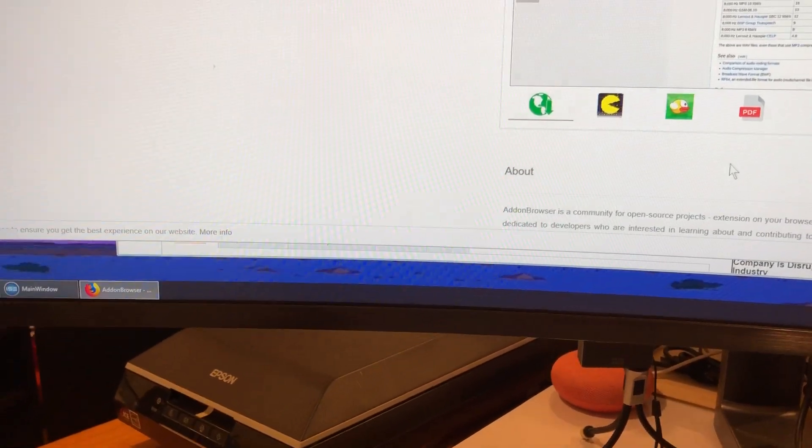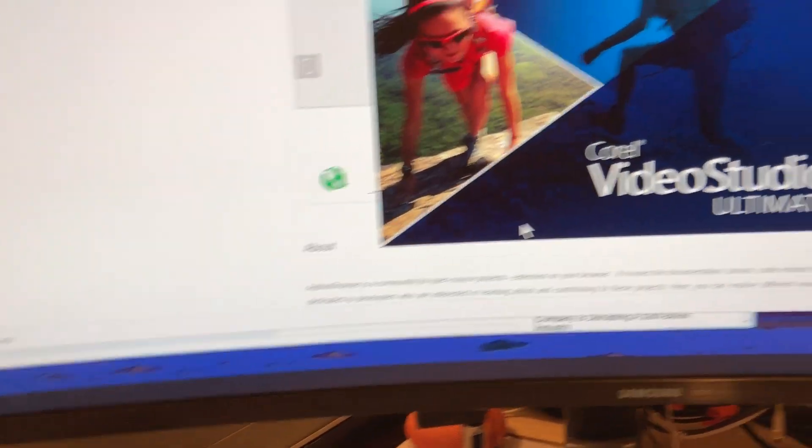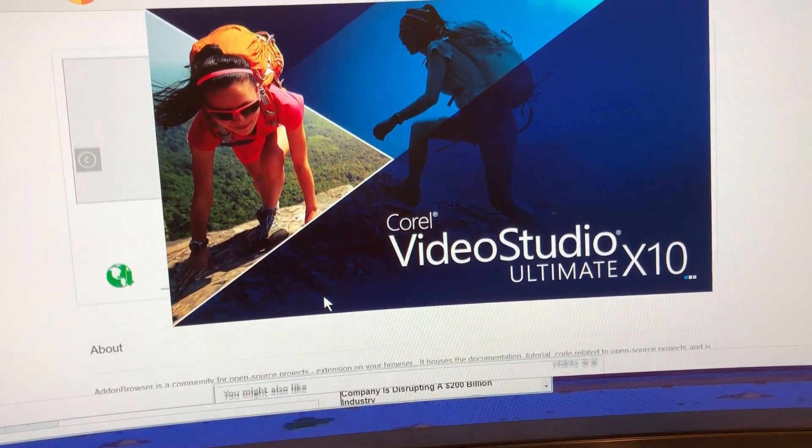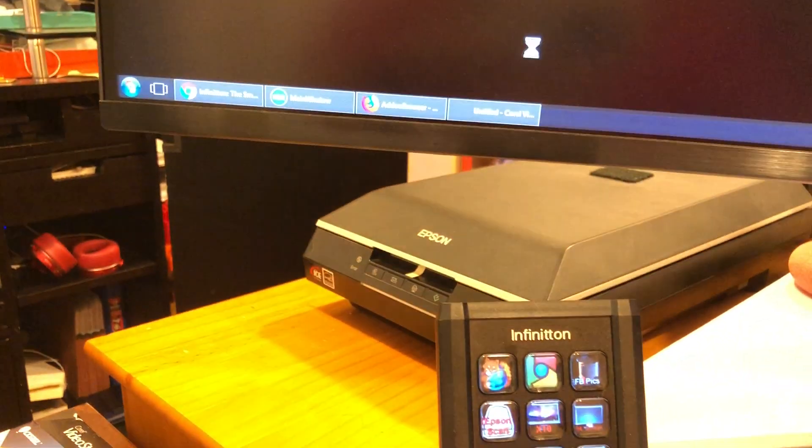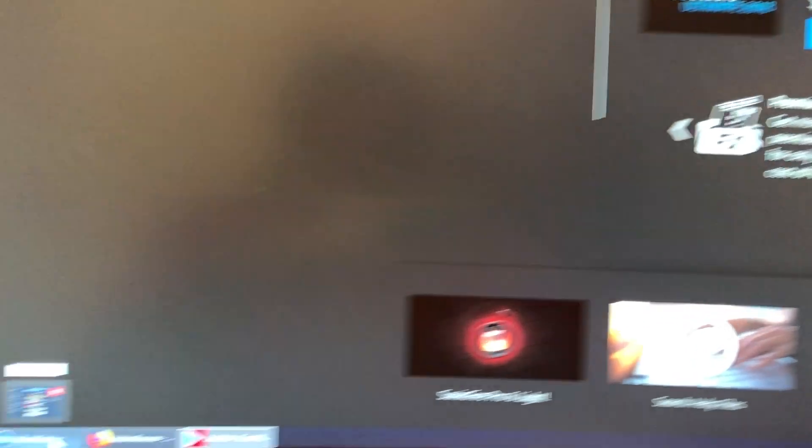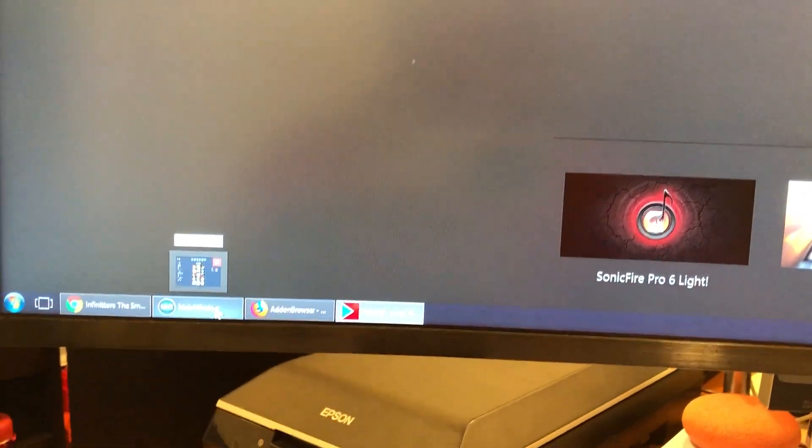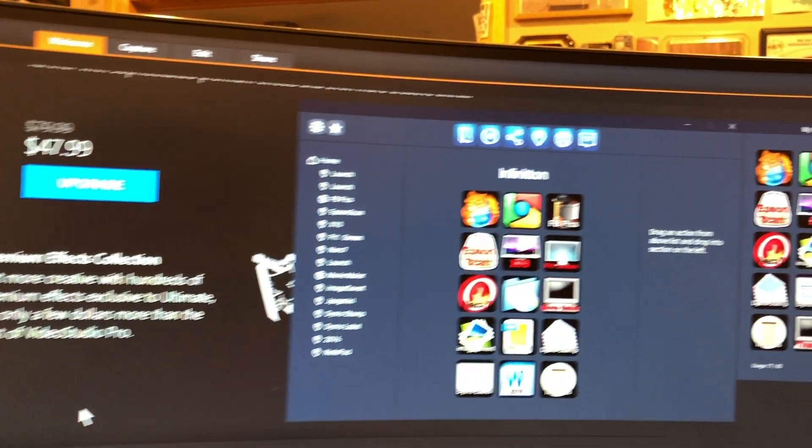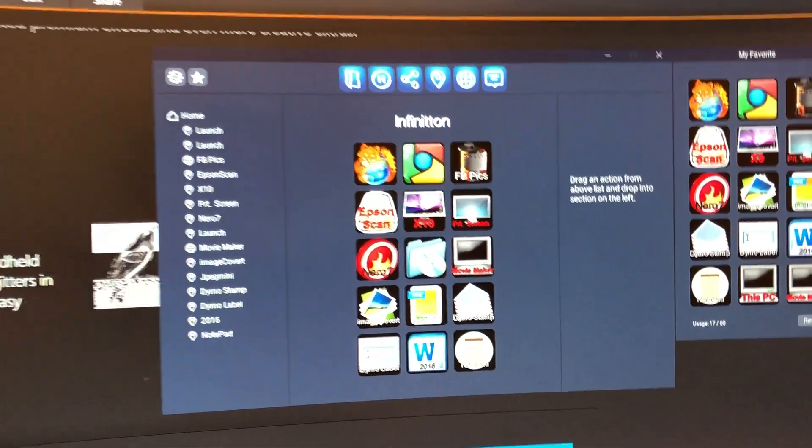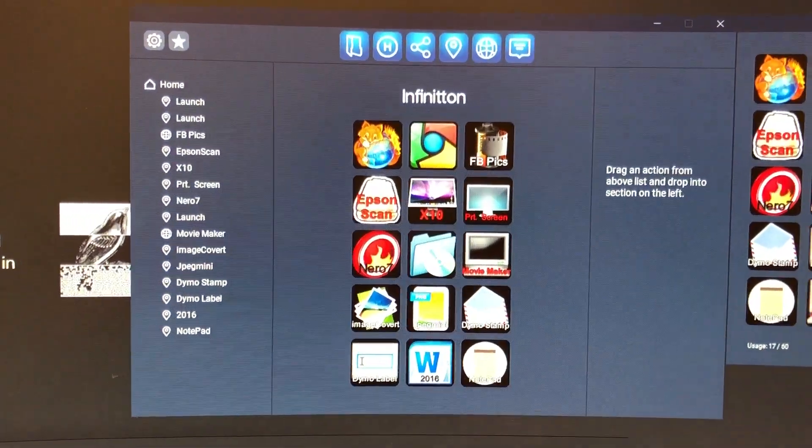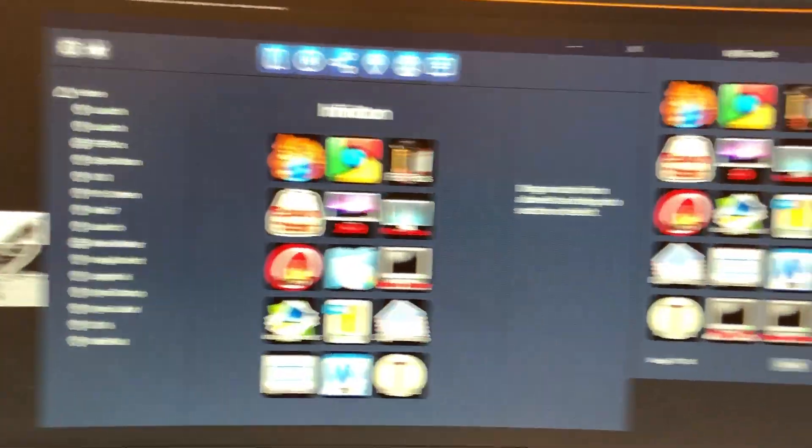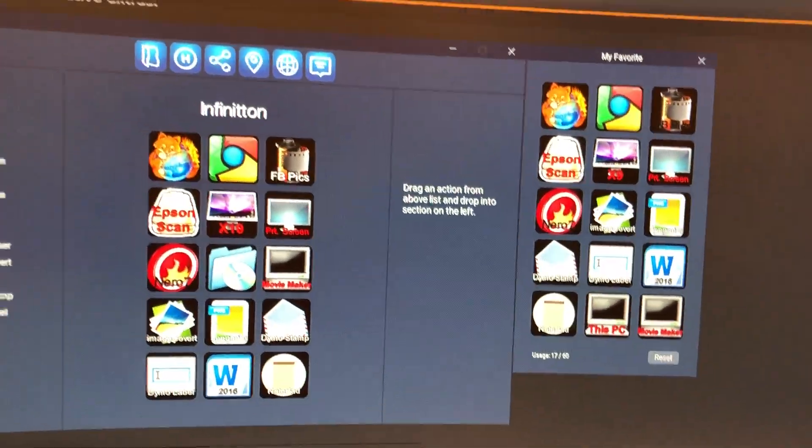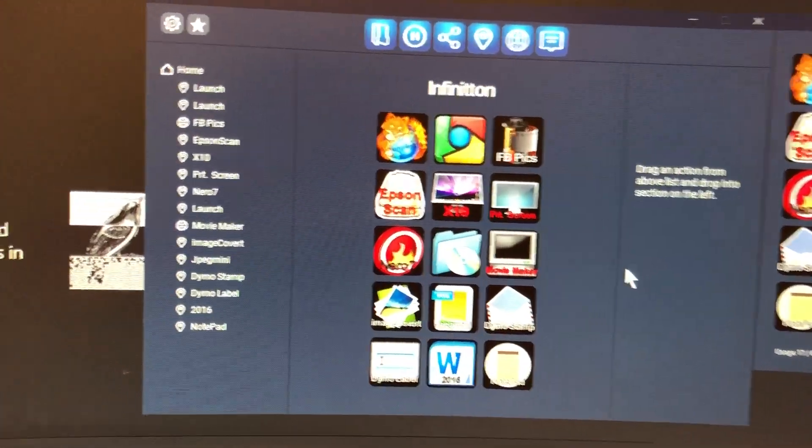My Corel X10 works really well with it. The interface itself is pretty cool. That's the Corel, and the interface itself is right there. You choose the keys, and to the right is the favorite section so you can save your favorites.